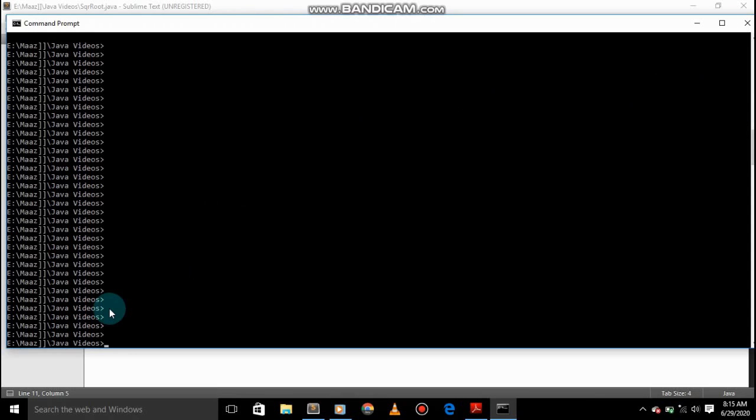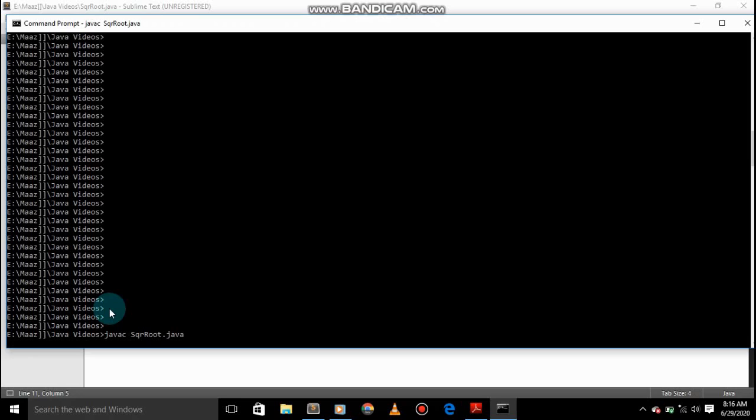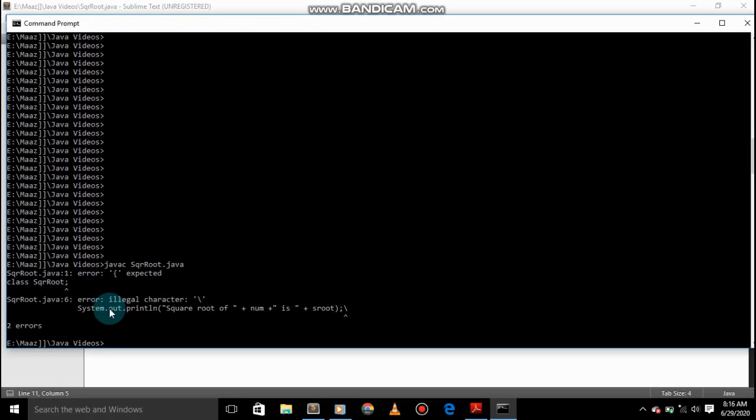So now we are in the cmd and after that file is javac s q r r o o t dot java. So let's save it, javac, and two errors.